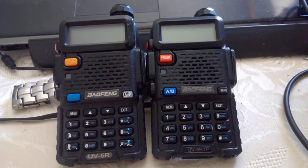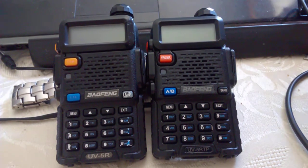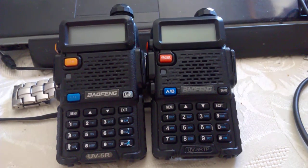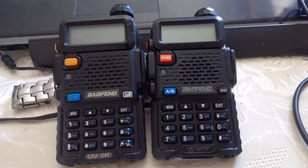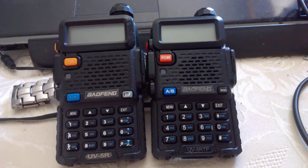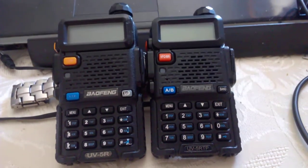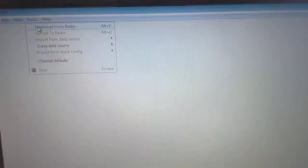I plugged it into the computer, selected UV-5R on CHIRP as you do. I'm just loading it on the computer now. I'm so disorganized, I should have had this already loaded. There it is. So I plugged it in and then at the top of the screen I went to download from radio.